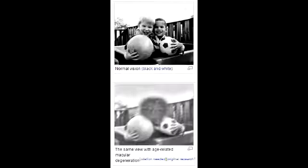What is the macula? The macula is an oval-shaped, highly pigmented yellow spot near the center of the retina of the human eye.